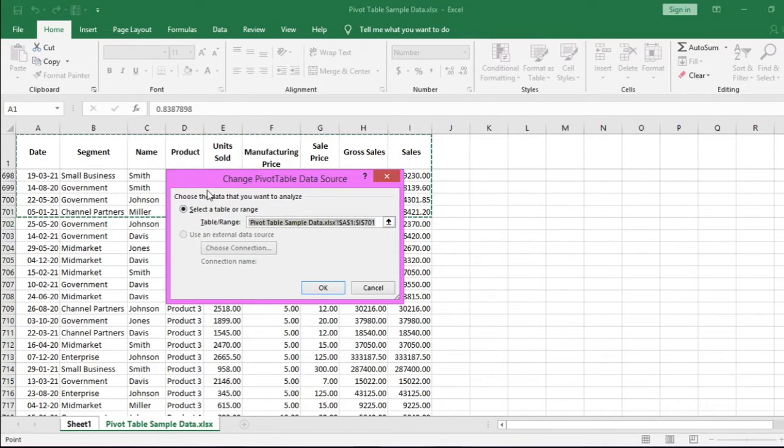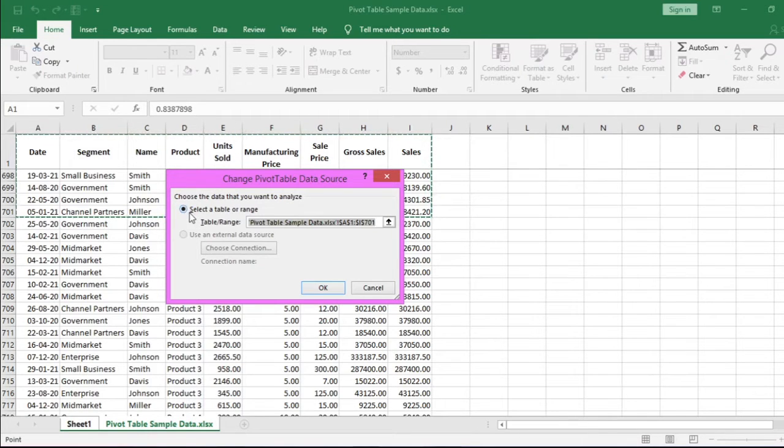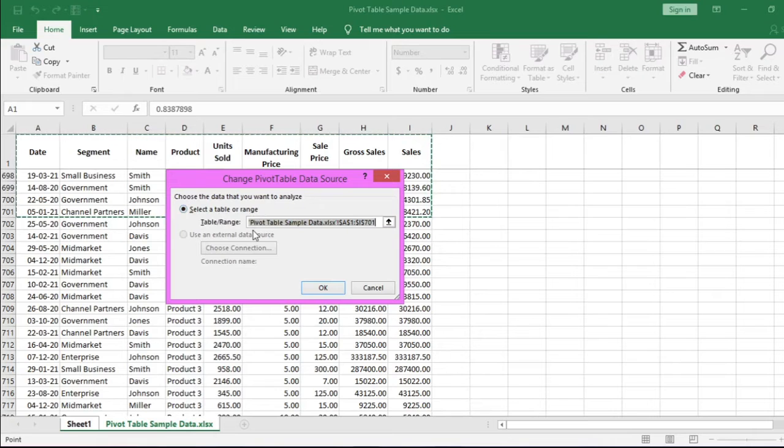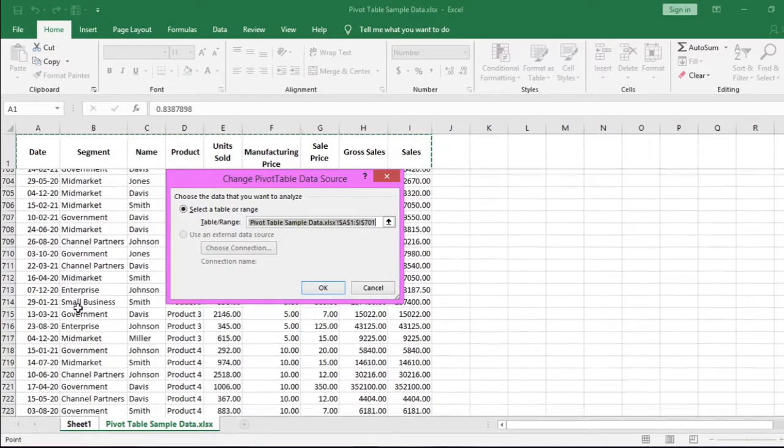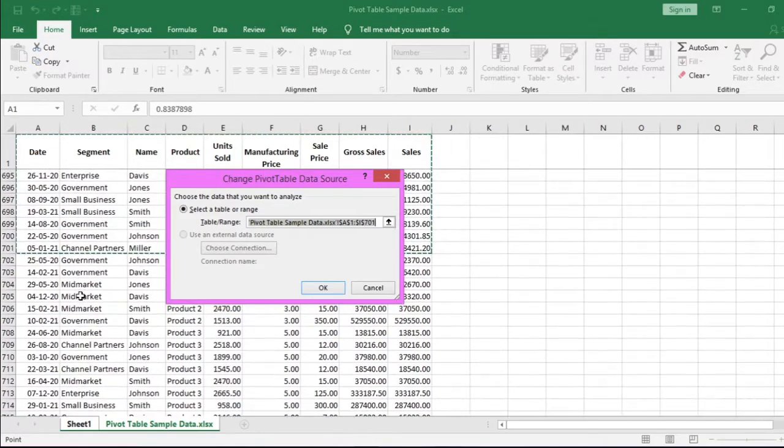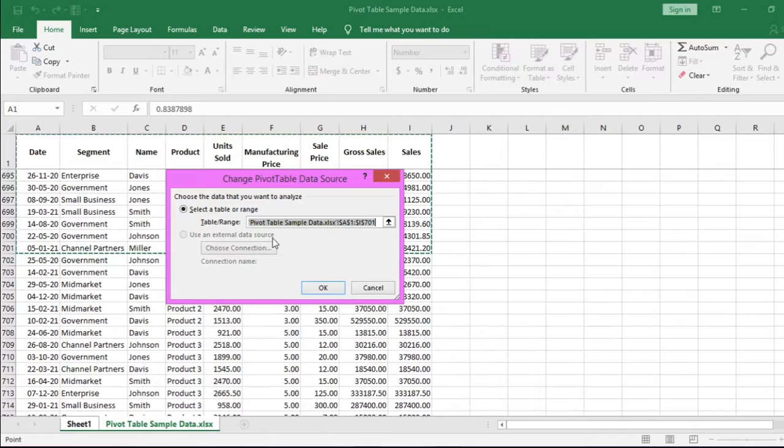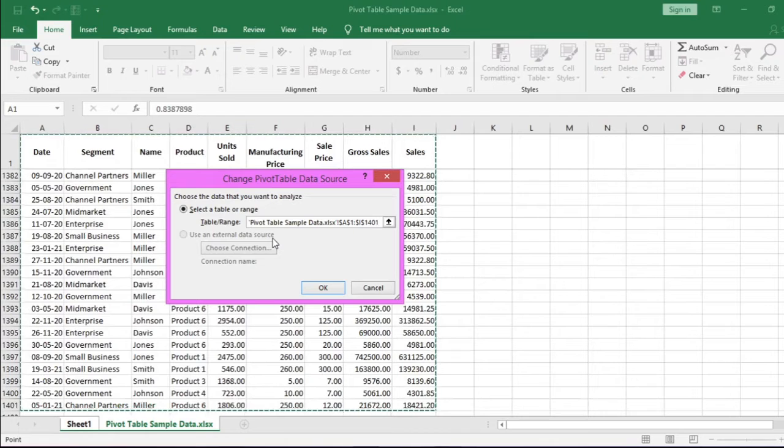In this Change Pivot Table Data Source, we have an option already selected: Select Table or Range. If you press Ctrl+Shift and down arrow, it will select the entire row below the dotted lines. Or you can delete this and manually select the range. Click OK. The data is updated now.